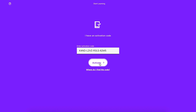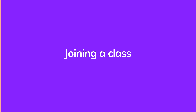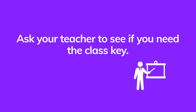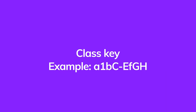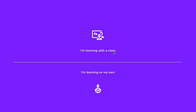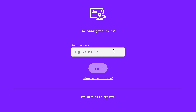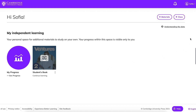Next, you will join your teacher's class. Check with your teacher to see if you need the class key. The class key has letters and numbers and looks like this. If you have your class key, choose 'I'm learning with a class' and enter the class key. If you don't have your class key now, you can add it later. To join a class later, log in, click the Add Class button on your dashboard, and enter the class key.